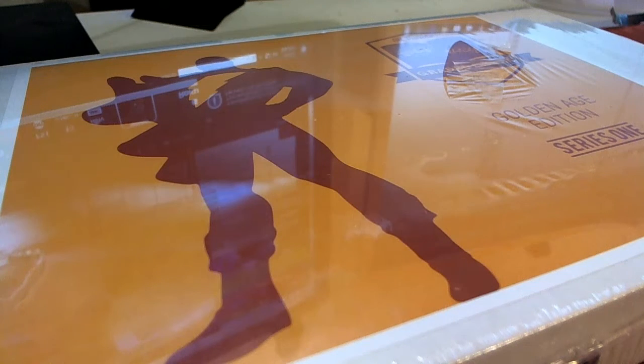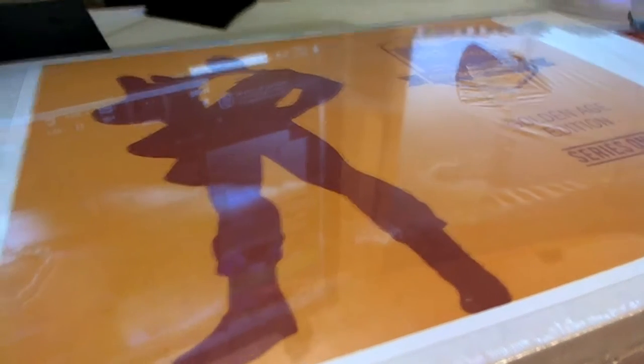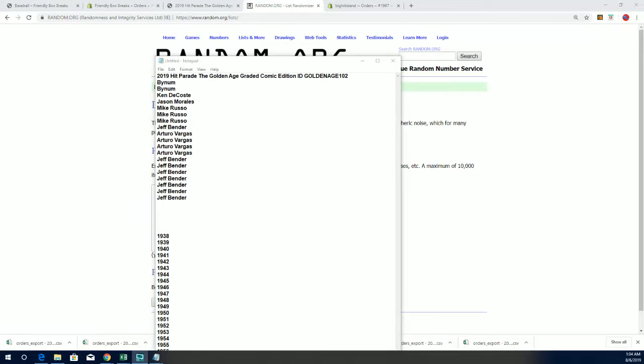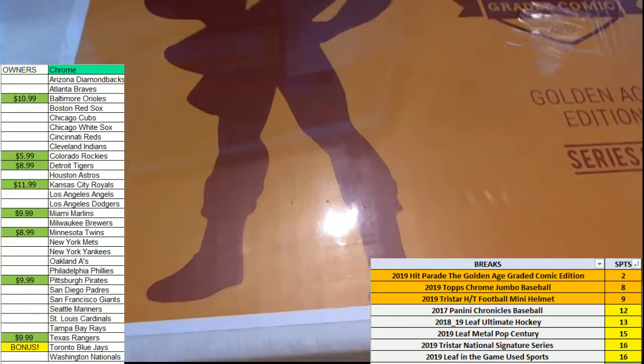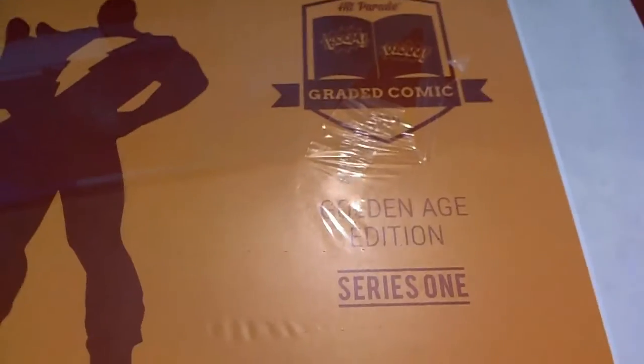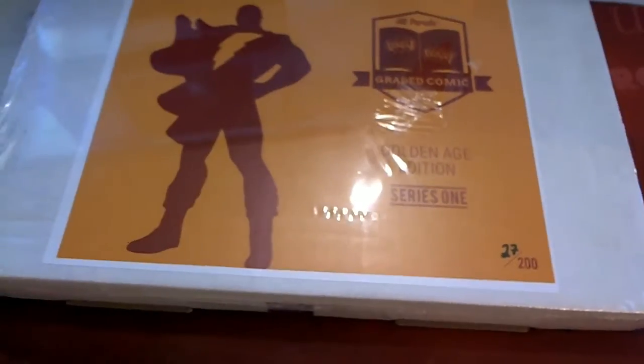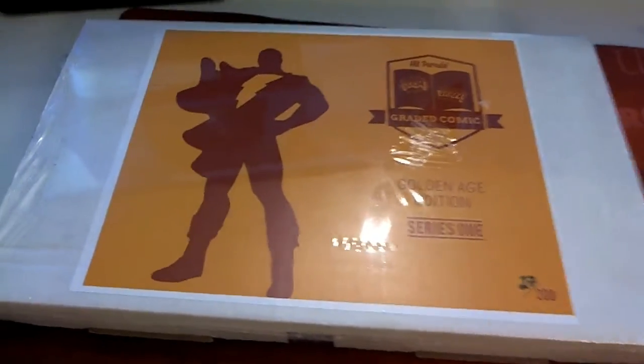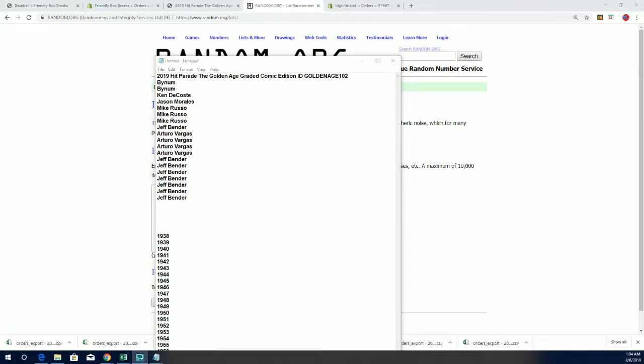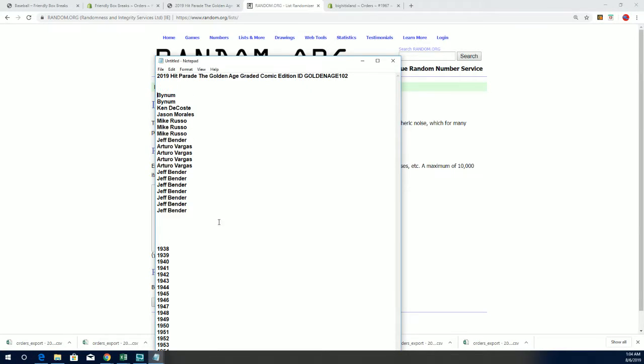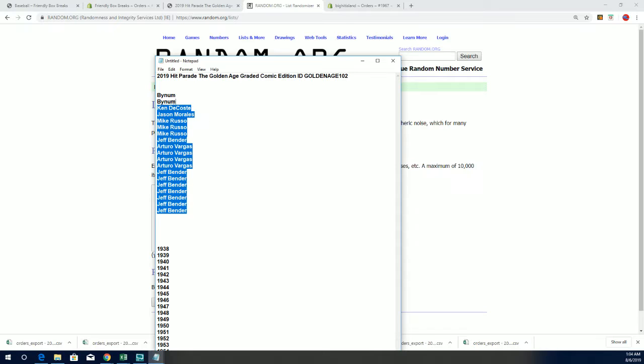Good luck in Golden Age Edition Series One. Sorry about that, there we go, you can see Golden Age Edition graded comic book. We're looking for the old Superman, 1940s Superman, would be outstanding to hit in the break.